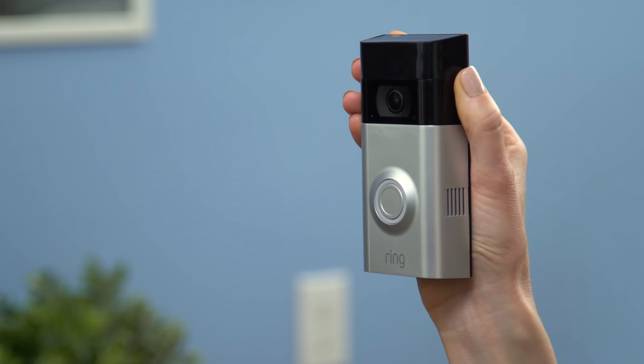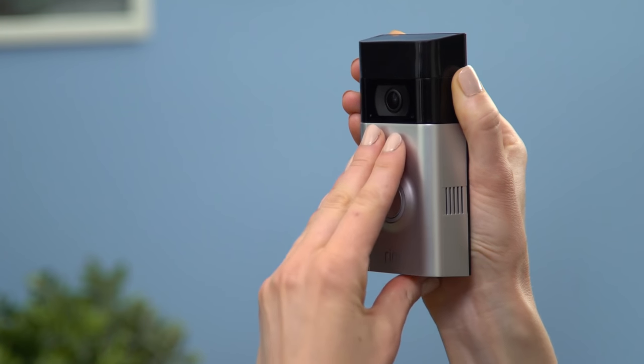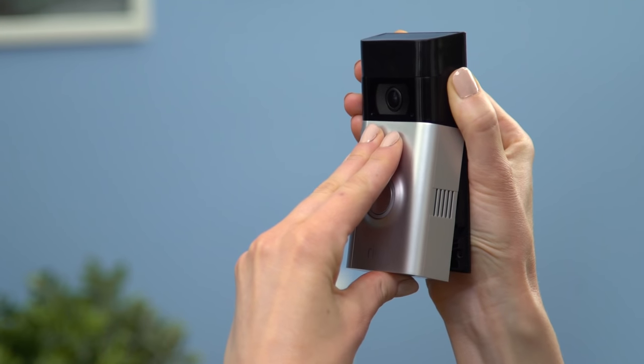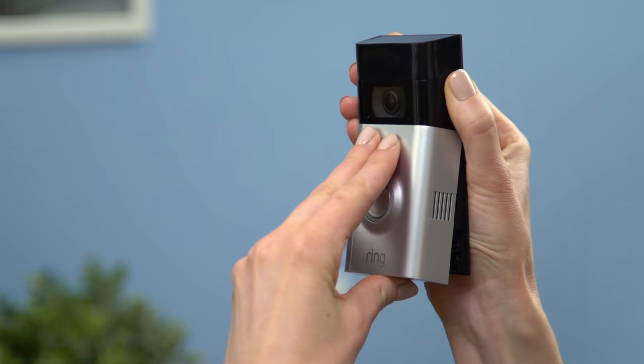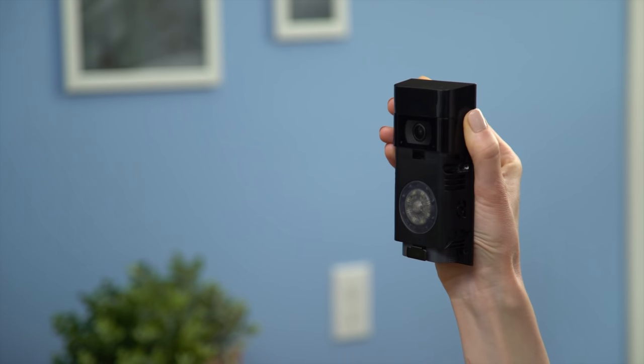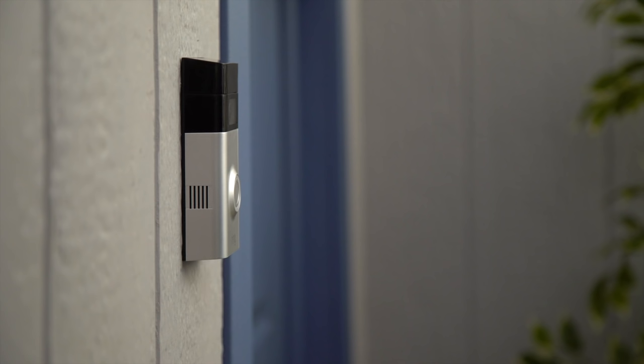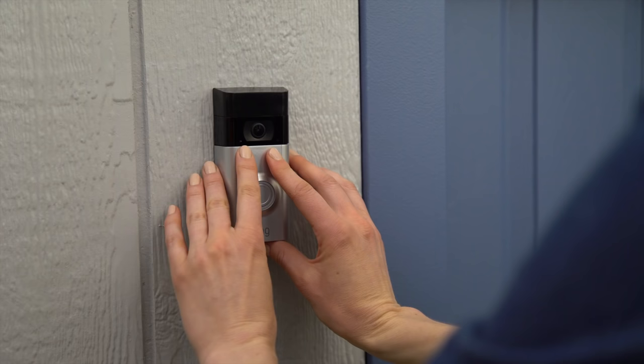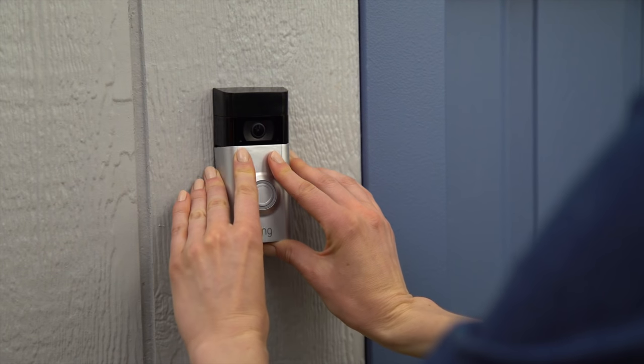Remove the faceplate by resting your fingers under the lens. With your thumb in the center of the faceplate at the bottom, using your thumb as a lever, pull away from the wall.